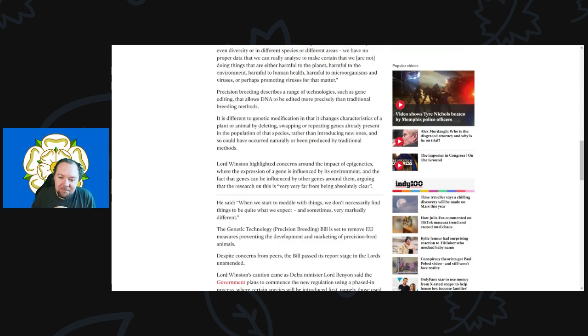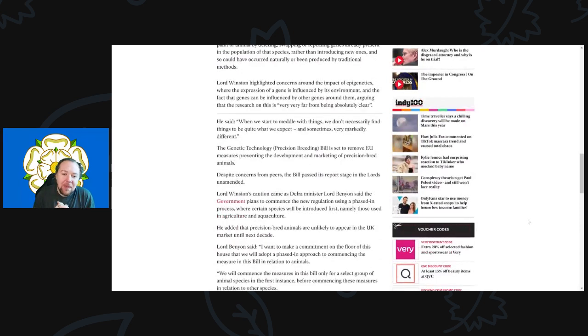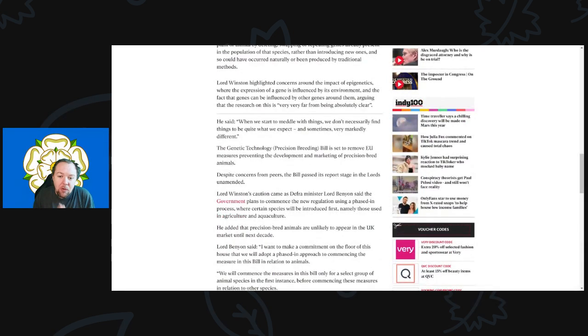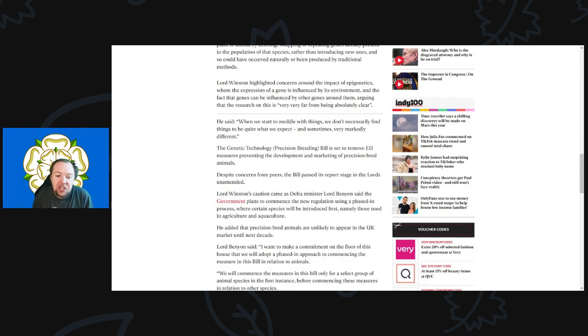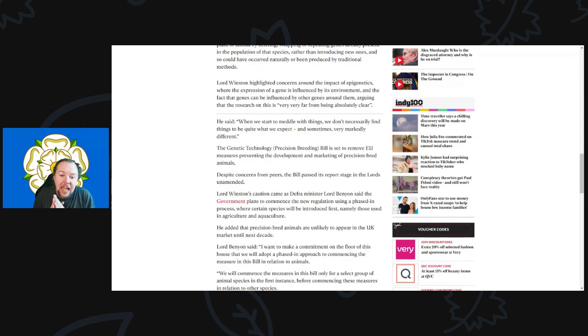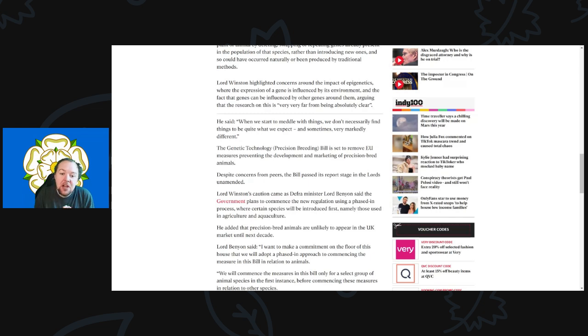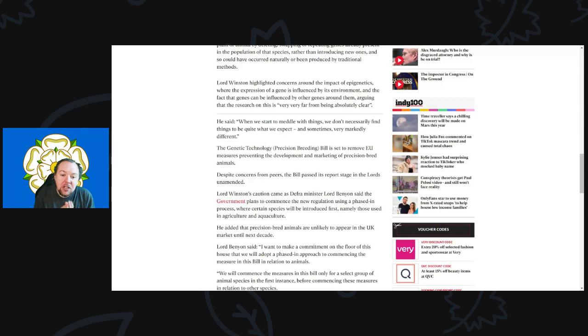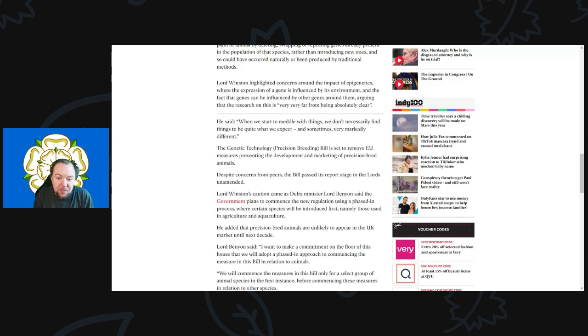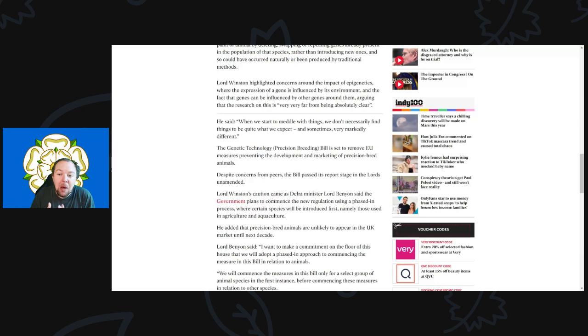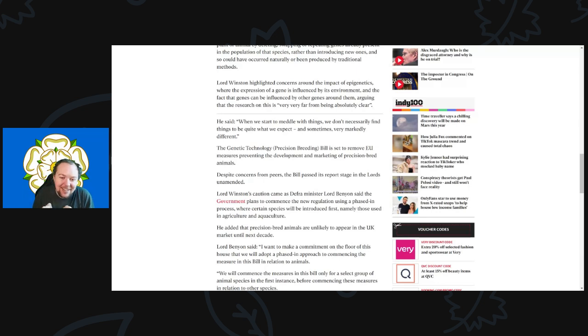Lord Winston highlighted concerns around epigenetics, where the expression of a gene is influenced by its environment and genes can be influenced by other genes around them. The research is very far from being absolutely clear. When we start to meddle with things, we don't necessarily find things to be quite what we expected, sometimes very markedly different.